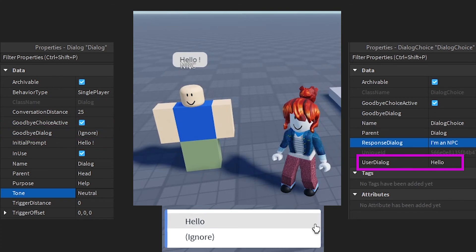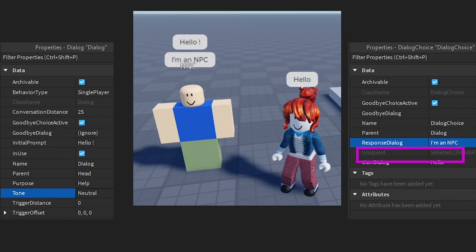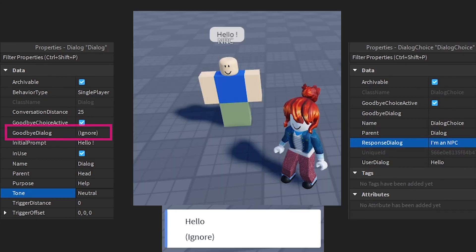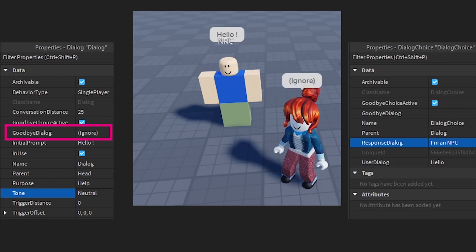When the player chooses Dialog Choice Hello, the NPC will introduce himself as the NPC. When the player chooses Goodbye Dialog Ignore, the conversation will end immediately.